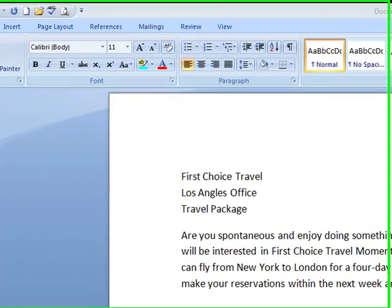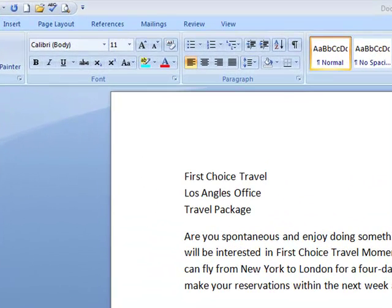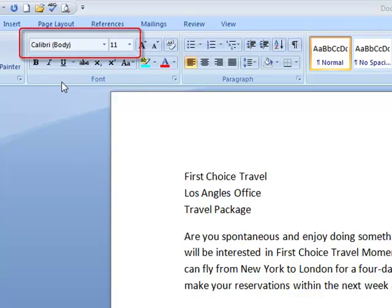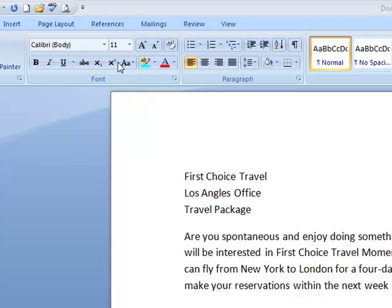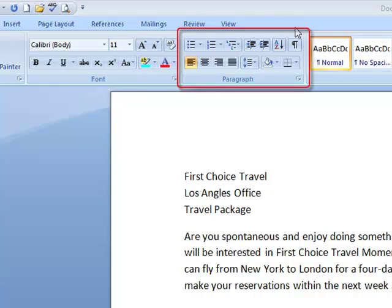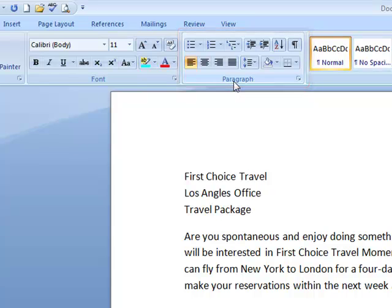What I was just referring to was the fact that the new default font in Microsoft Word is Calibri, and the size is 11 point. In addition to that, where I would like you to look is in the paragraph group also. So I'm looking here in the paragraph group.